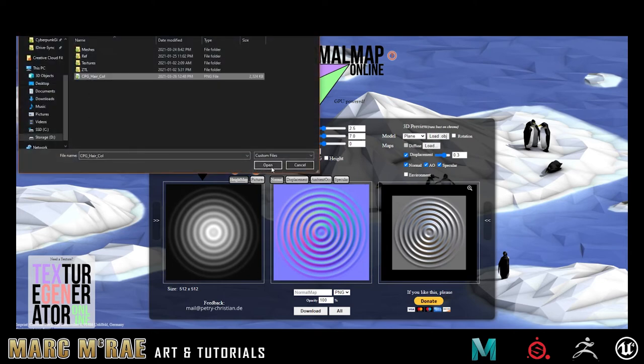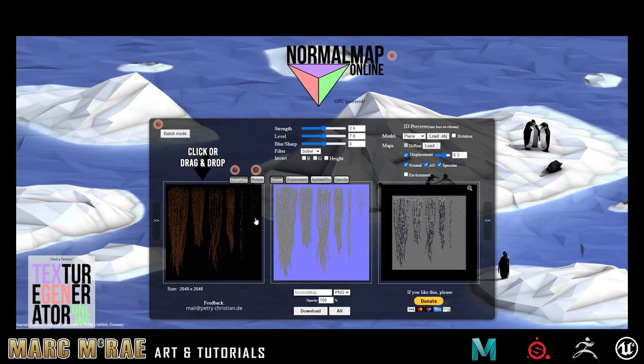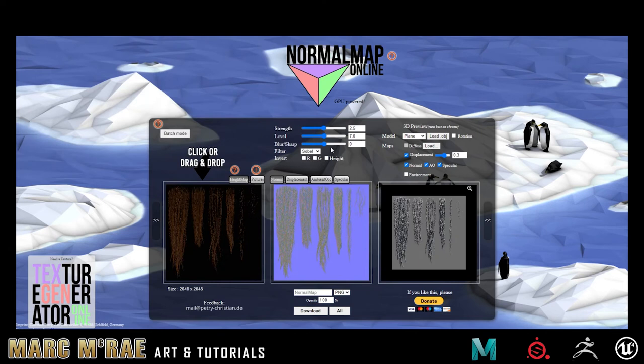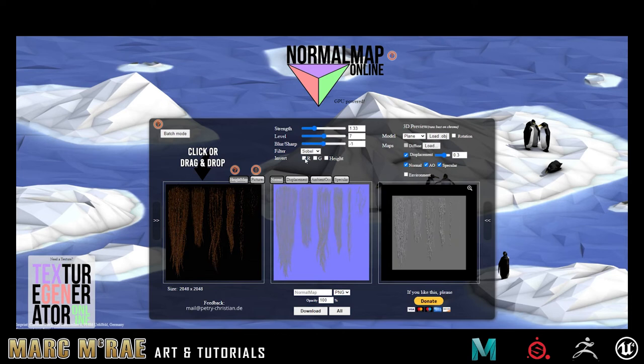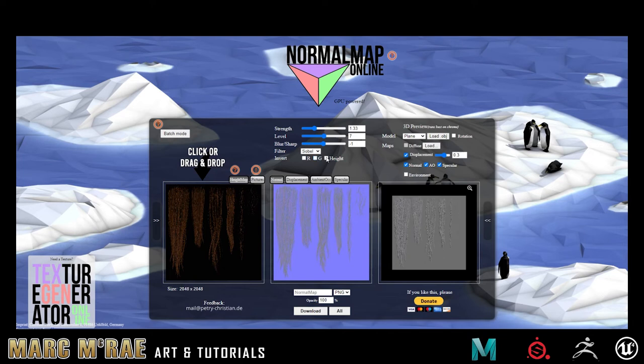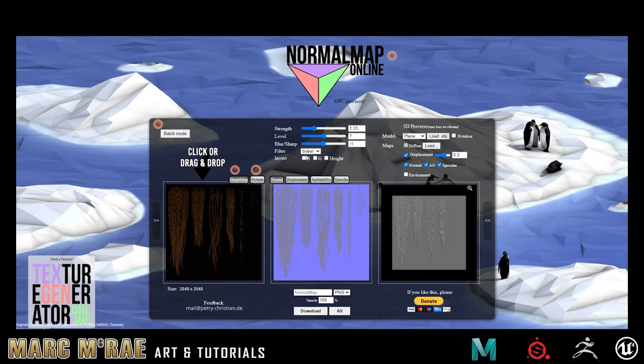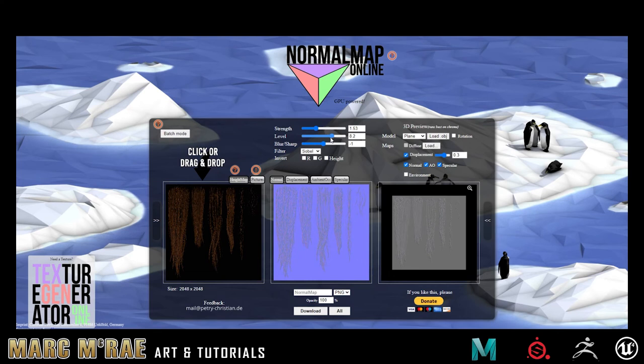We'll grab my file there, and you can see immediately I've got this normal map displays out here. I can adjust my strength, my levels. I can really play with this to get exactly what I want. You can invert the red, the green, the height. A ton of stuff you can play with to get exactly the normal map that you're looking for.